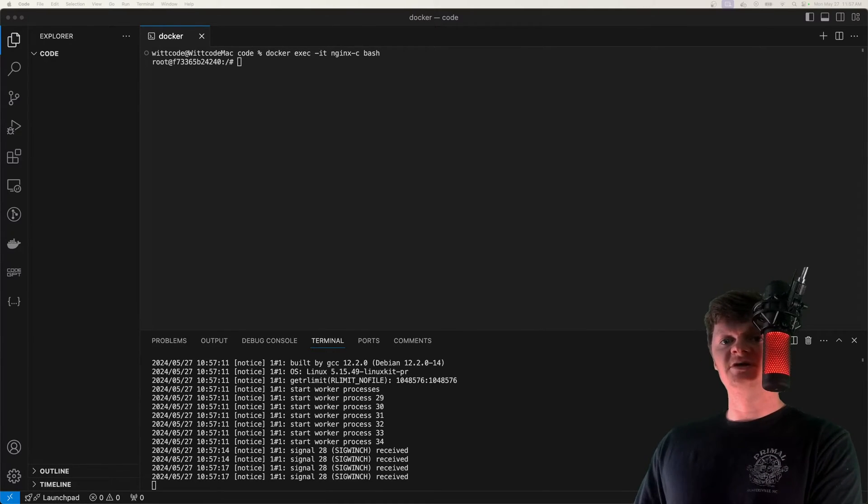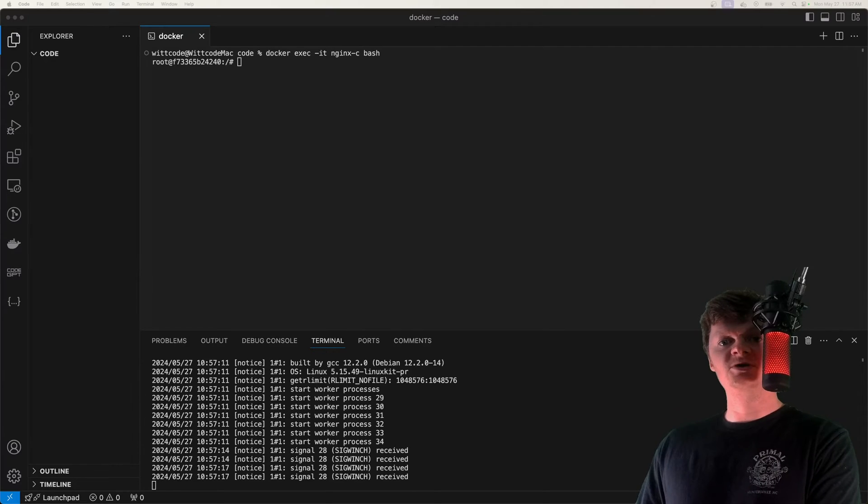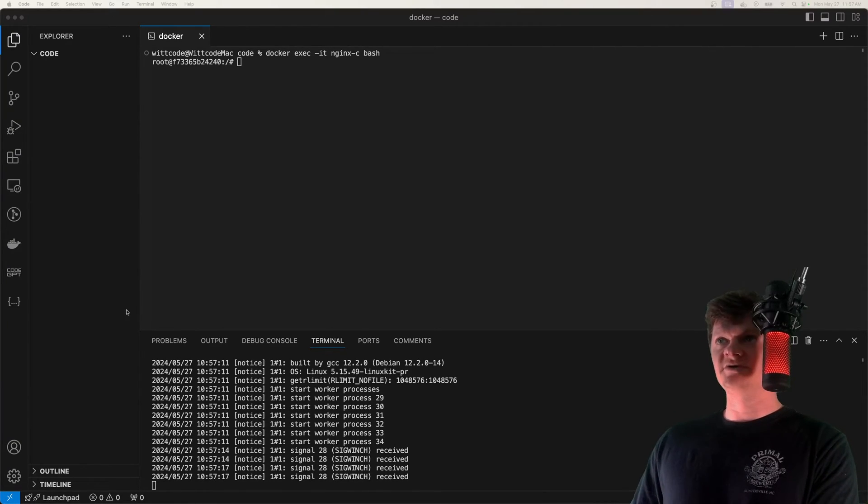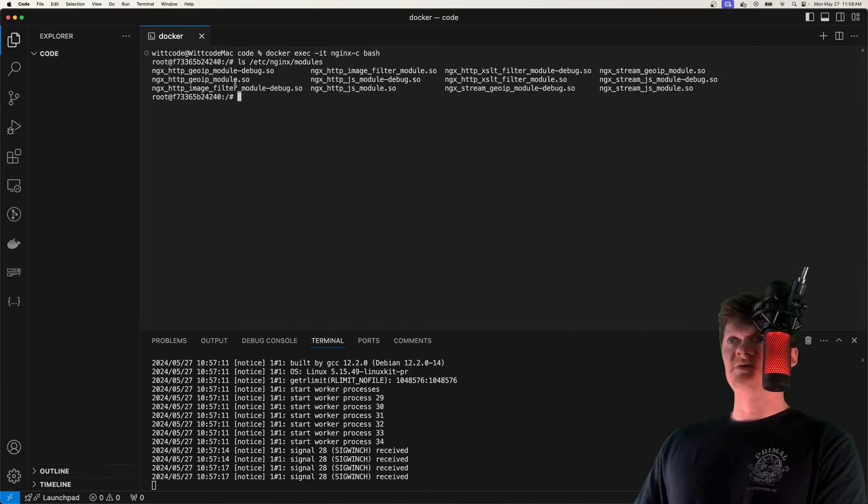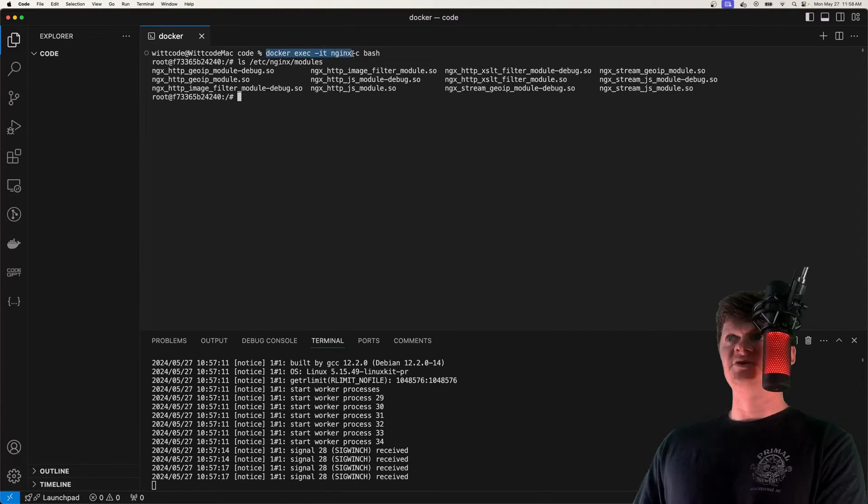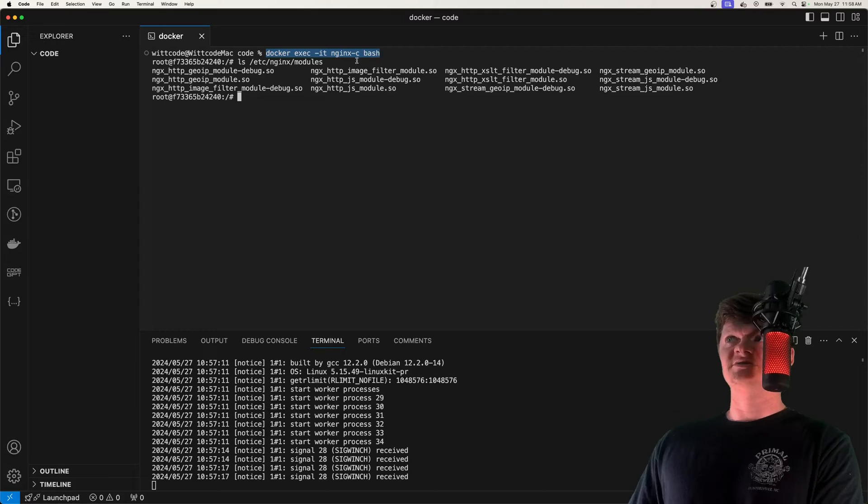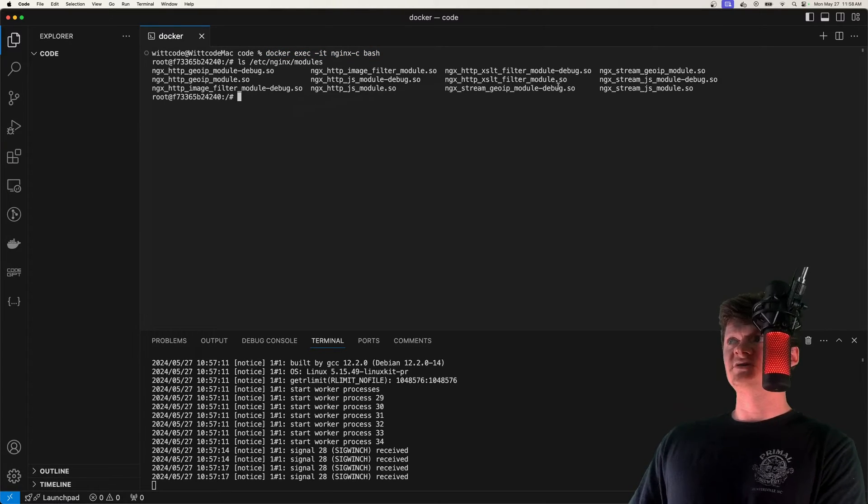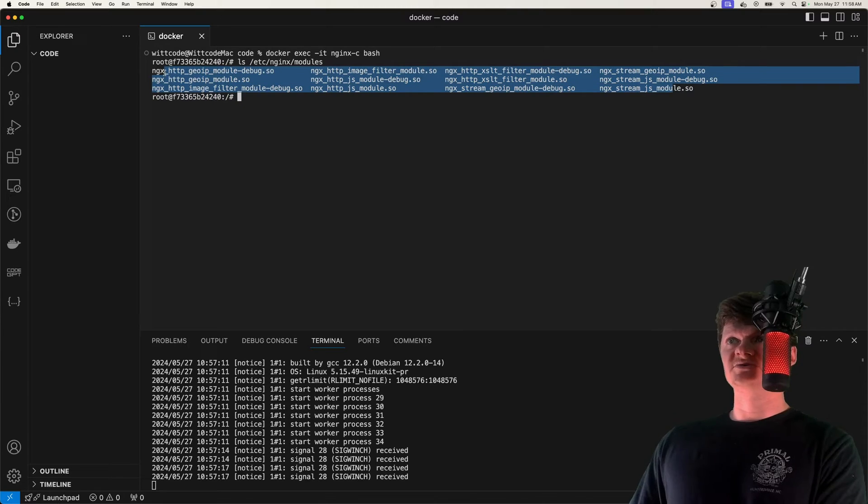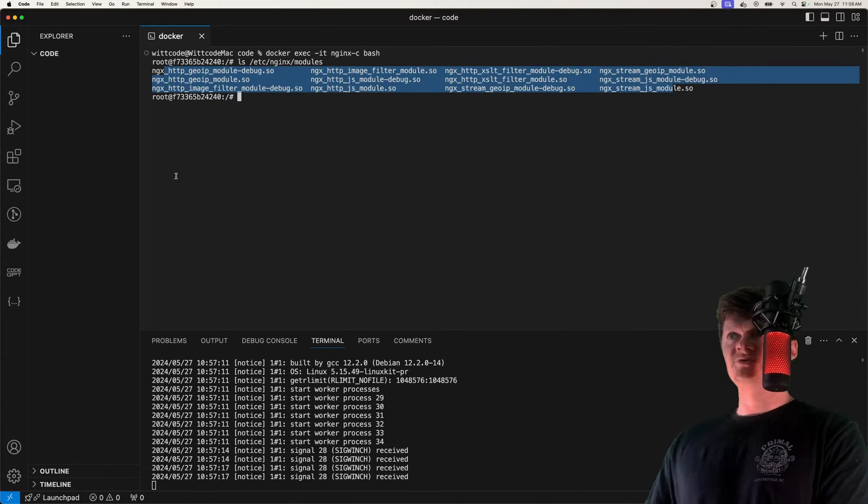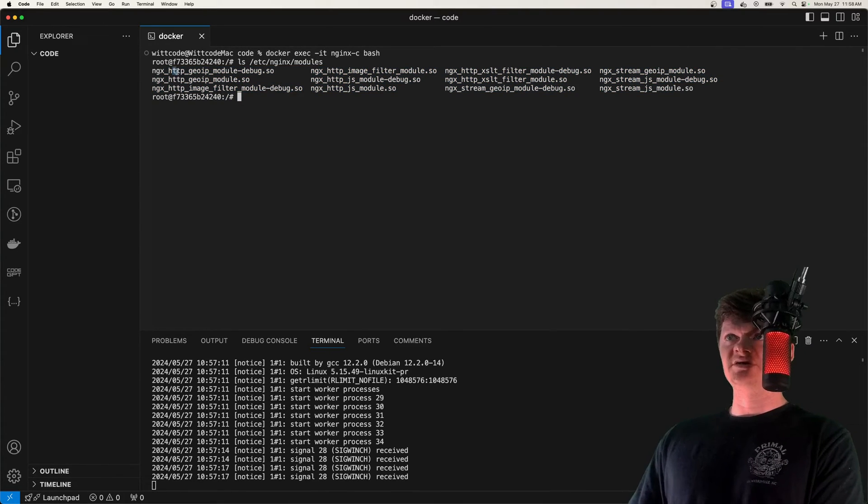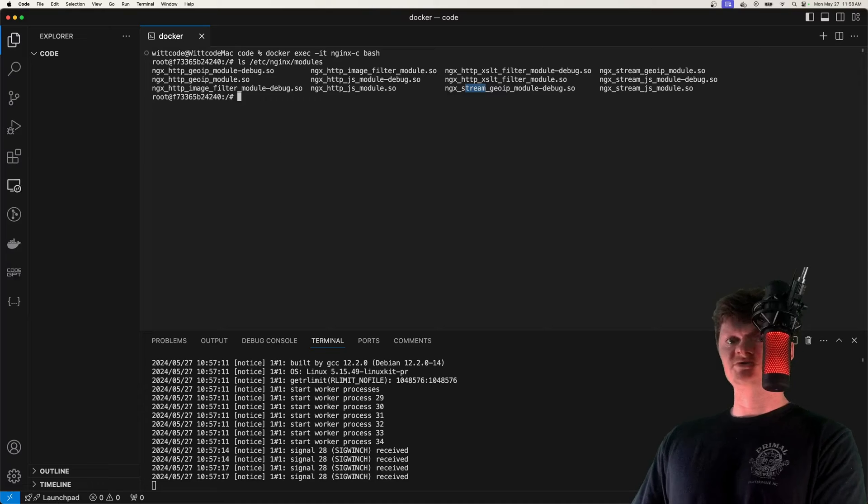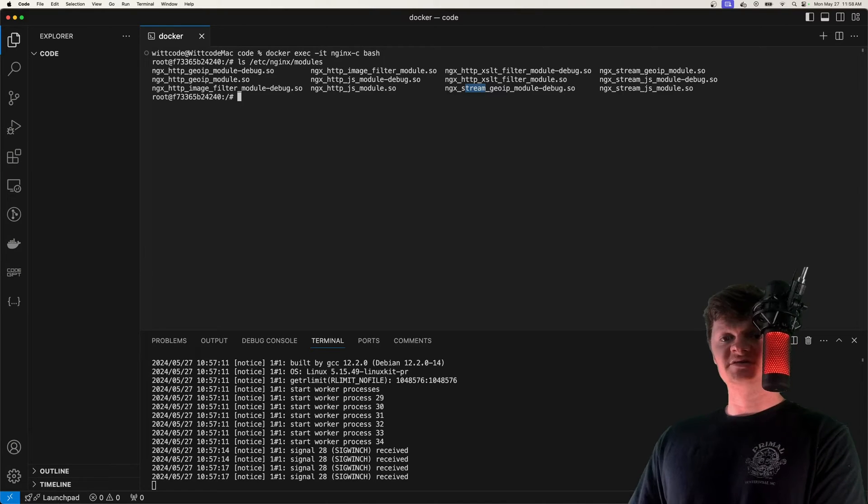So if we spin up the official NGINX image, we can see the modules that are already installed inside the folder ETC NGINX and modules. Right here, I've executed a bash shell against the NGINX container of the official NGINX image, and we can see all the NGINX modules that are installed. We can see like the HTTP module, stream module, and things like this.